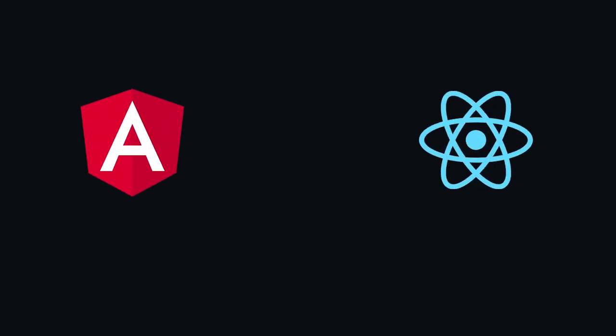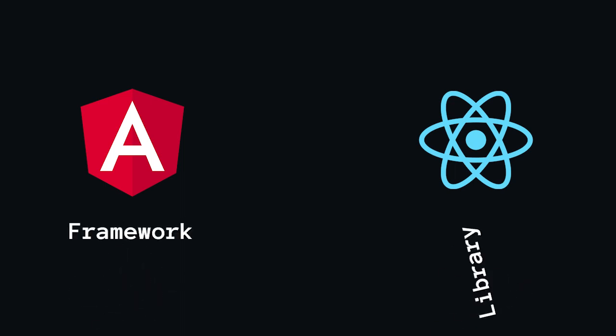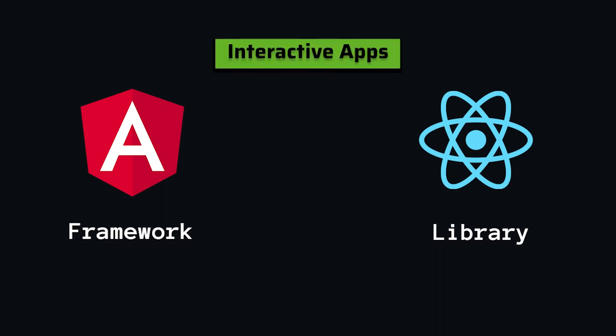At first glance, it doesn't necessarily make sense to compare Angular and React since the former is a framework and the latter is just a library. However, both names are very common when it comes to developing interactive applications. Both are good for this but their approaches are very different. That is exactly what this comparison is intended to illustrate.